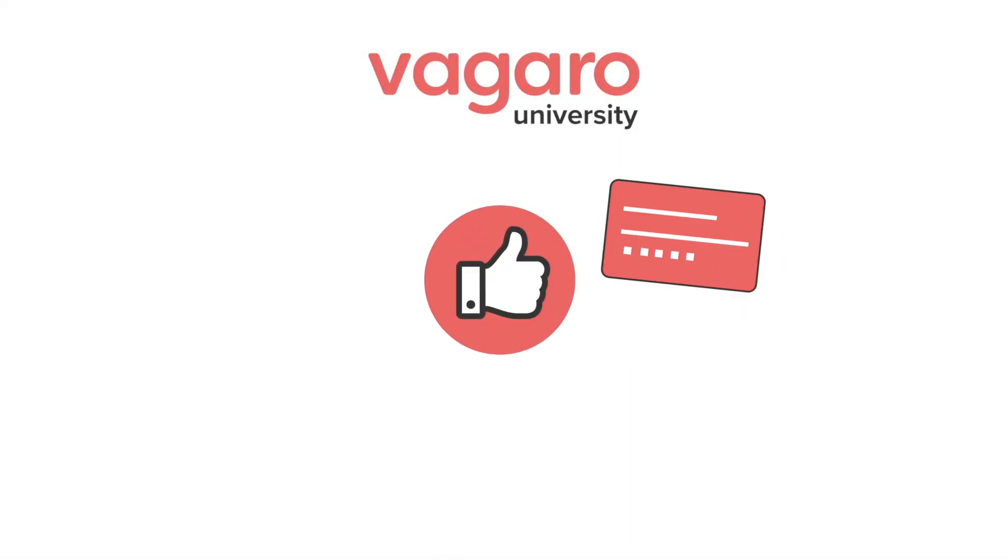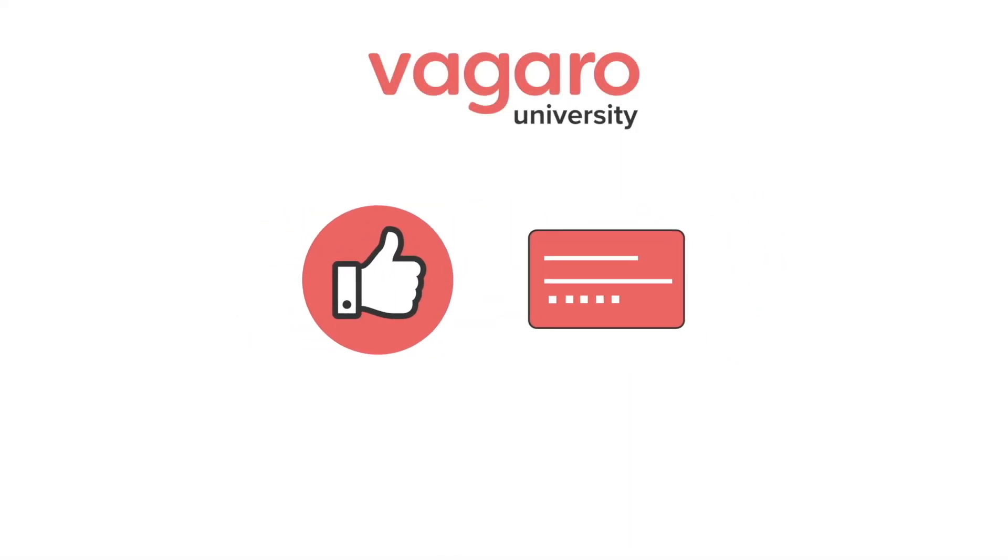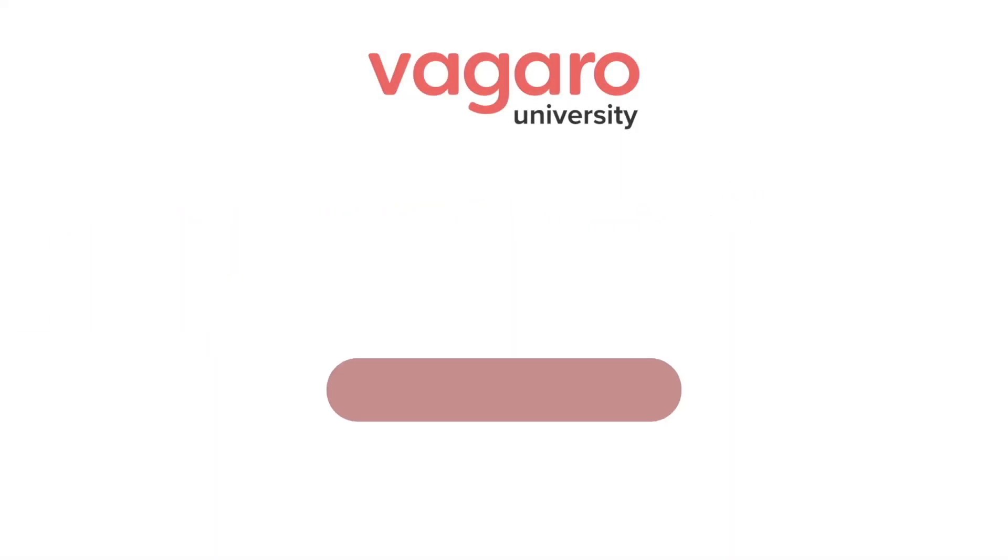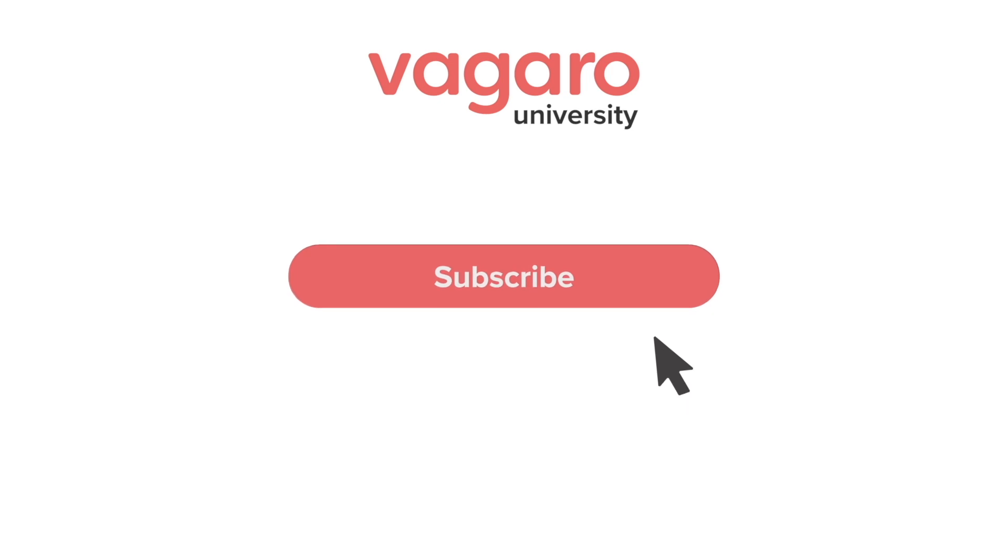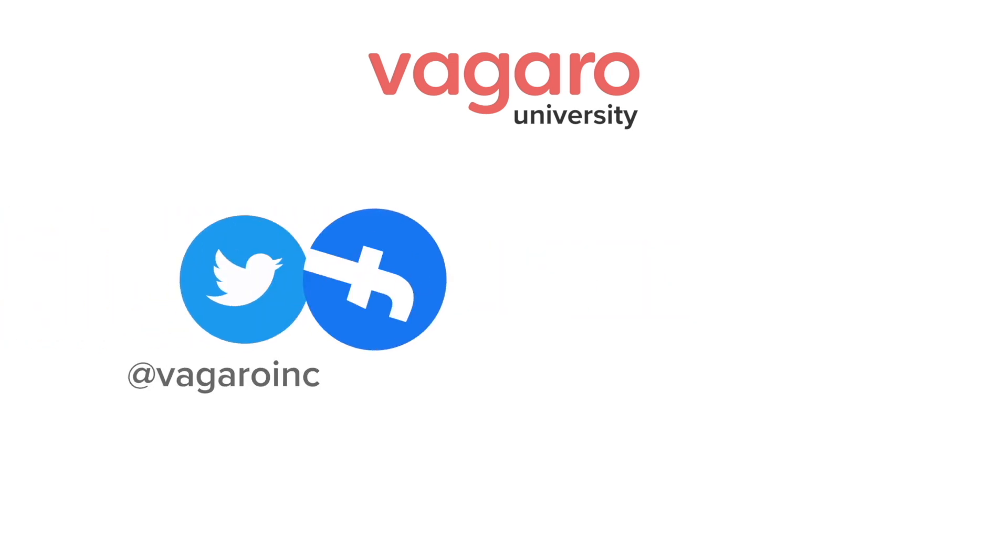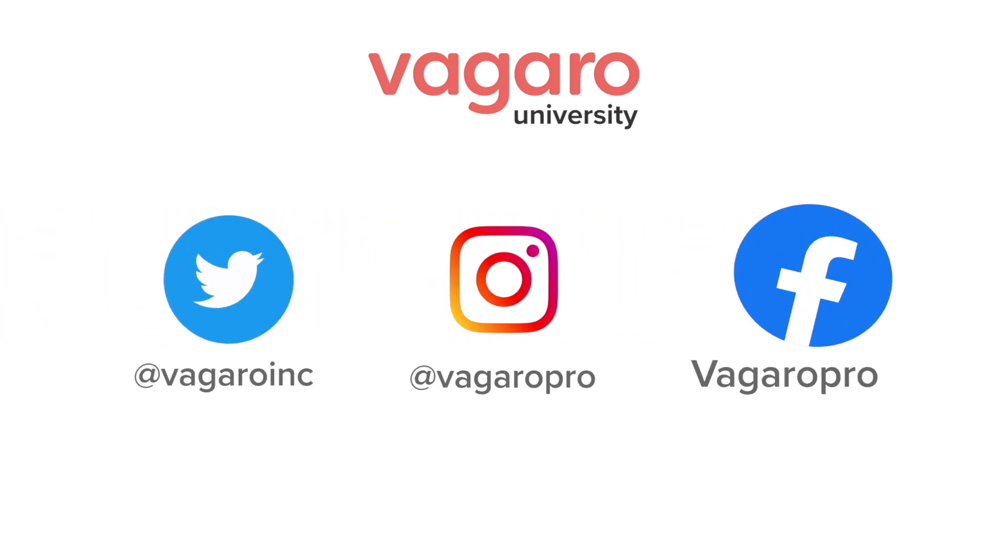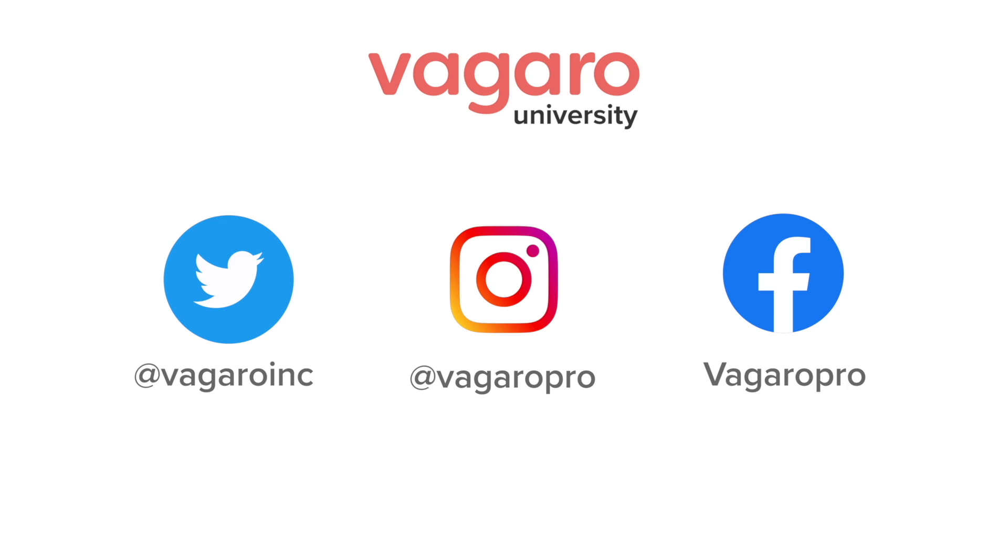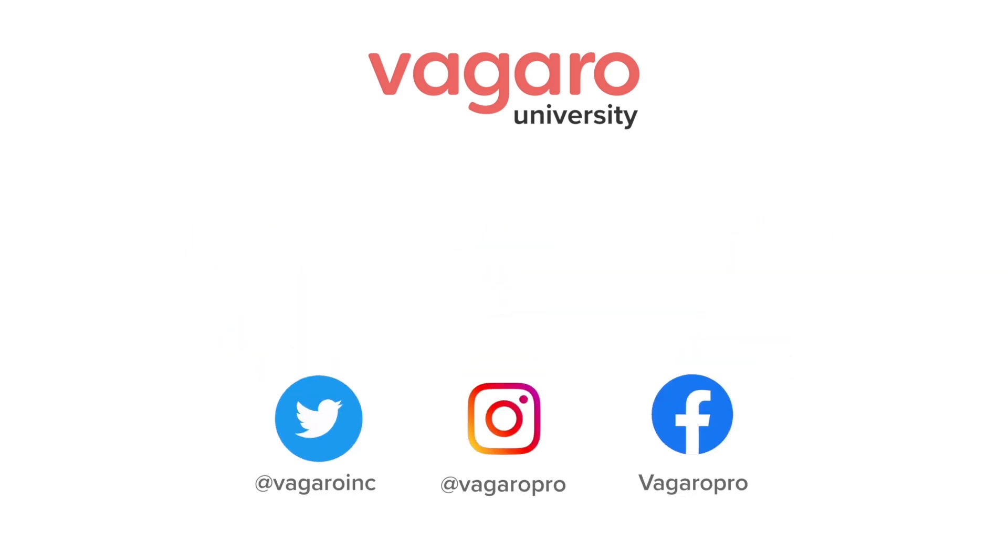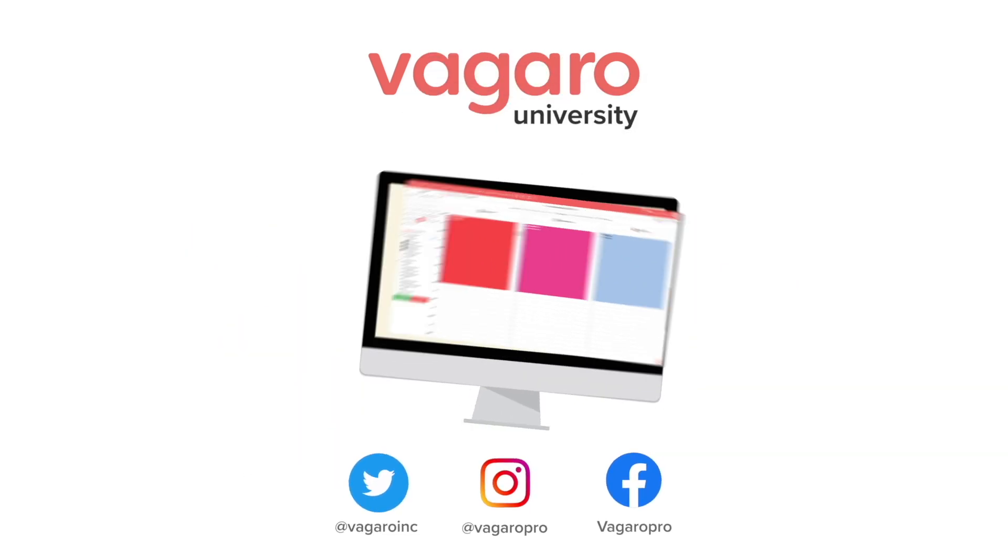If this video was helpful, be sure to like and comment below. Also, subscribe to the channel to pick up more tips and tricks about the software. Check out the description to follow our social media channels, or to start your free trial of Vagaro today.